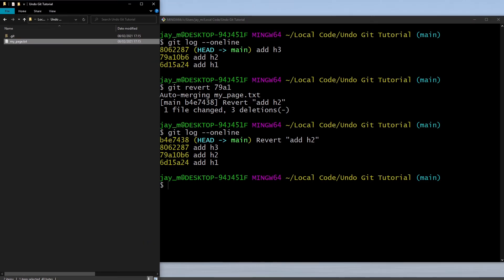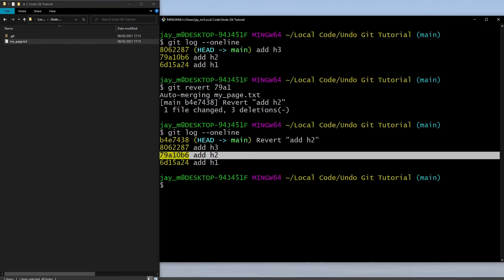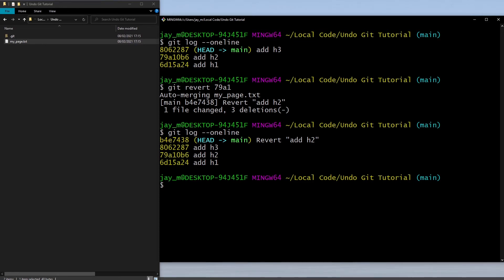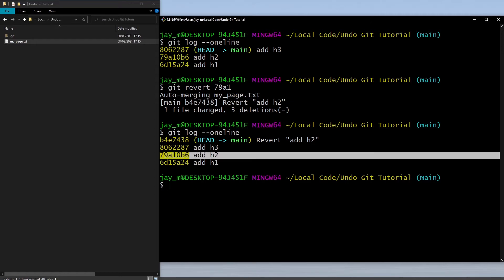That's what you can do with the git revert command. The next one that we could use is git checkout. Instead of just removing a single commit like we did with revert, git checkout allows us to go back in time.